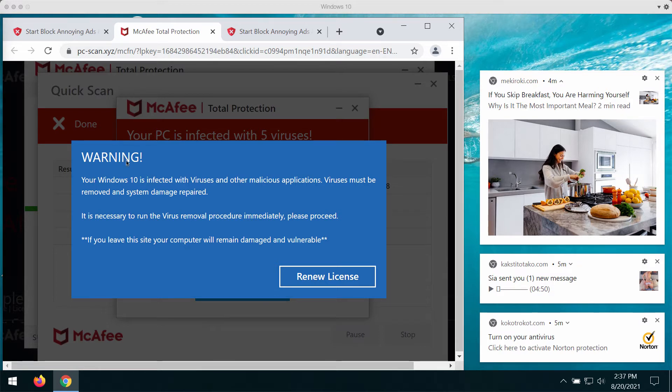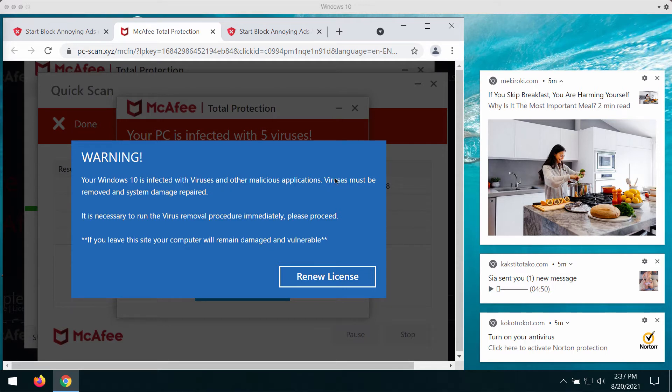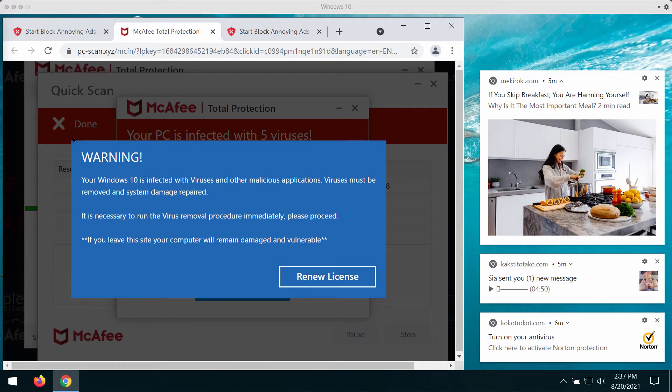The popup tells that your Windows 10 is infected with viruses and other malicious applications. Viruses must be removed and system damage repaired. It encourages you to click on the Renew License button and then to purchase some software. But this is the brutal online scam that you should never trust.